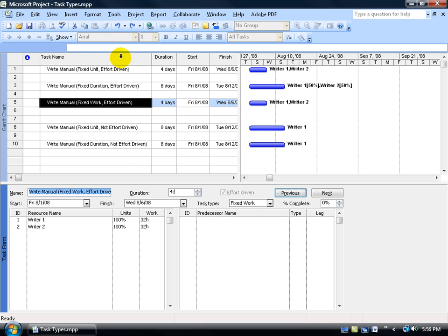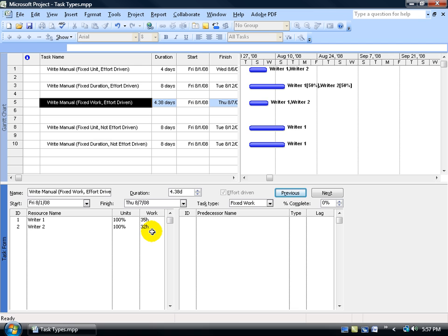Let me hit undo. Now, just because it says Fixed Work doesn't mean I can't come in and manually change the work field and click OK. Now the work isn't fixed anymore. Again, this is Project saying: by default, when you assign a resource, I'm not going to mess with the work — you can mess with it, but I'm not. I'm just going to work with the other two fields.